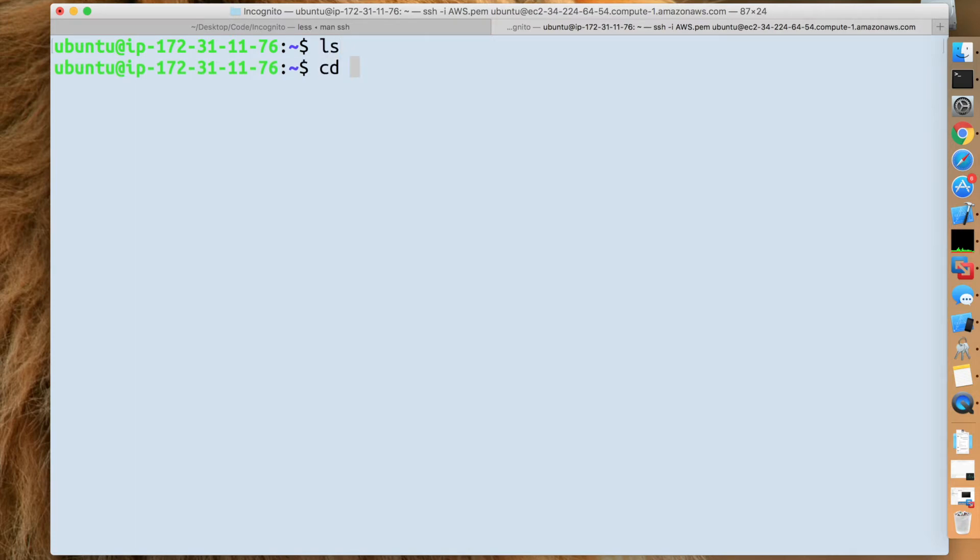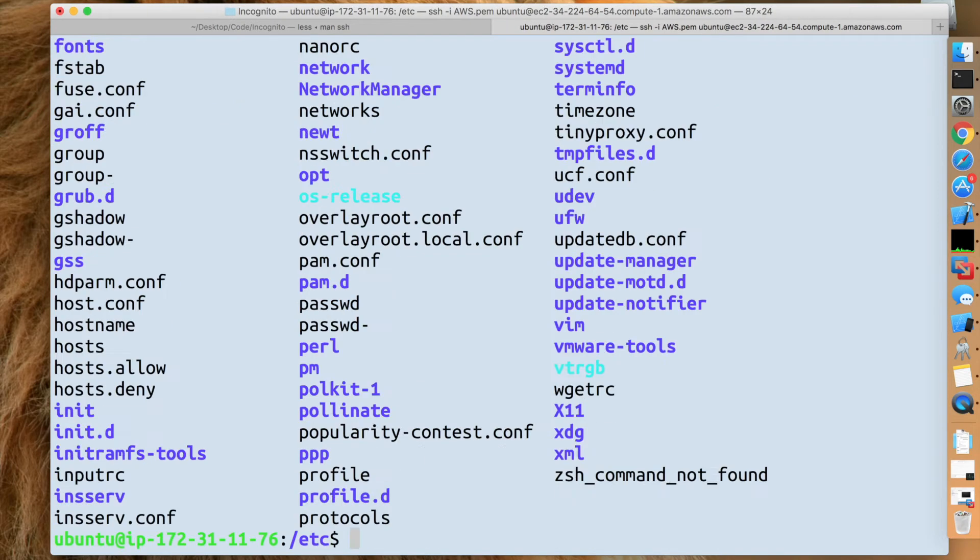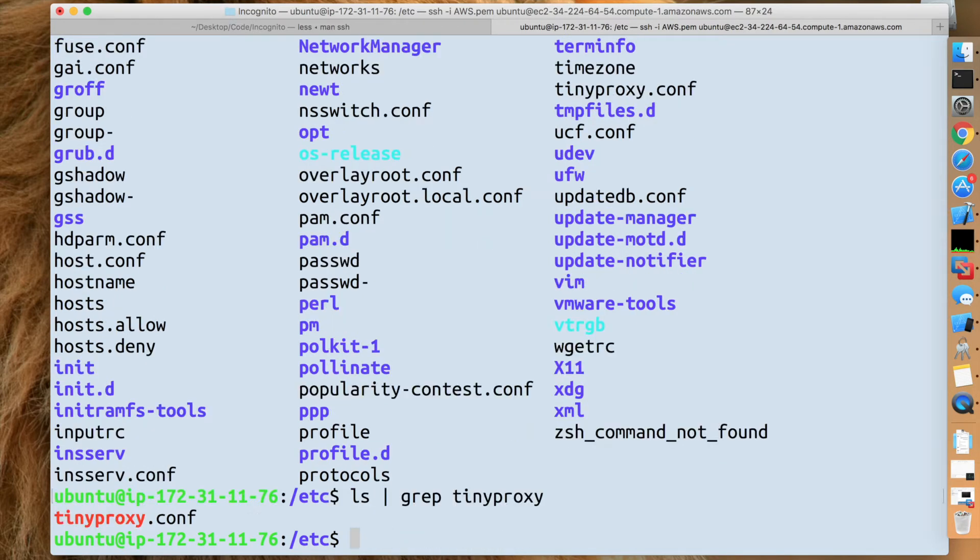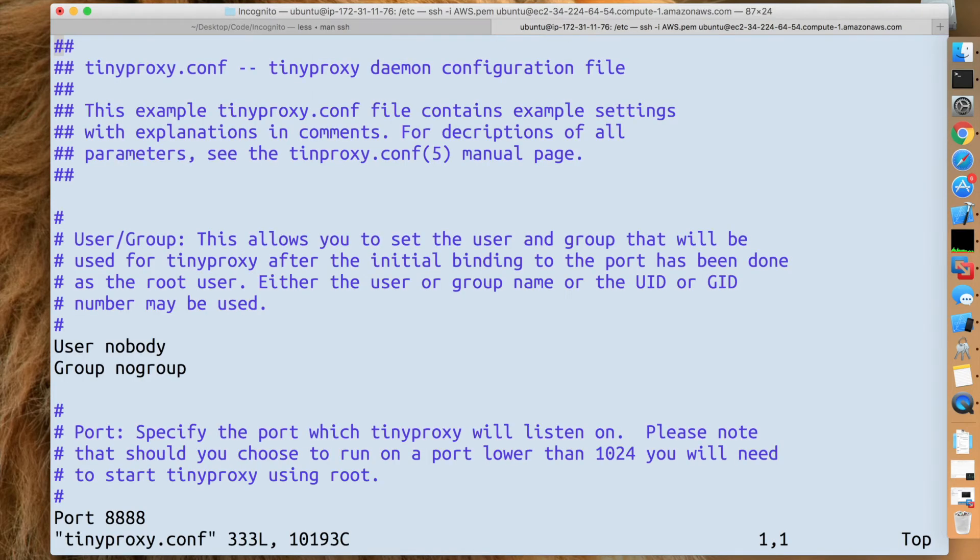Alright, there's nothing in my home folder. Let's go into etc. This is where you'll find TinyProxy. Alright, so let's go ahead and locate that actually. Let's see if it's here. Okay, so I was searching for TinyProxy.conf, and that's actually what you're going to want. Alright, so open up your favorite text editor. It can be nano, but I am cool, so I'm choosing Vim.